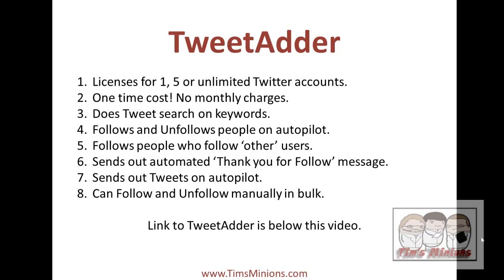With TweetAdder you can do a search through tweets on keywords. You can follow and unfollow people on autopilot. You can follow people who follow other users, for example if Frank Kern had several hundred thousand people you could do a search of Frank Kern and start to follow the followers of Frank Kern.